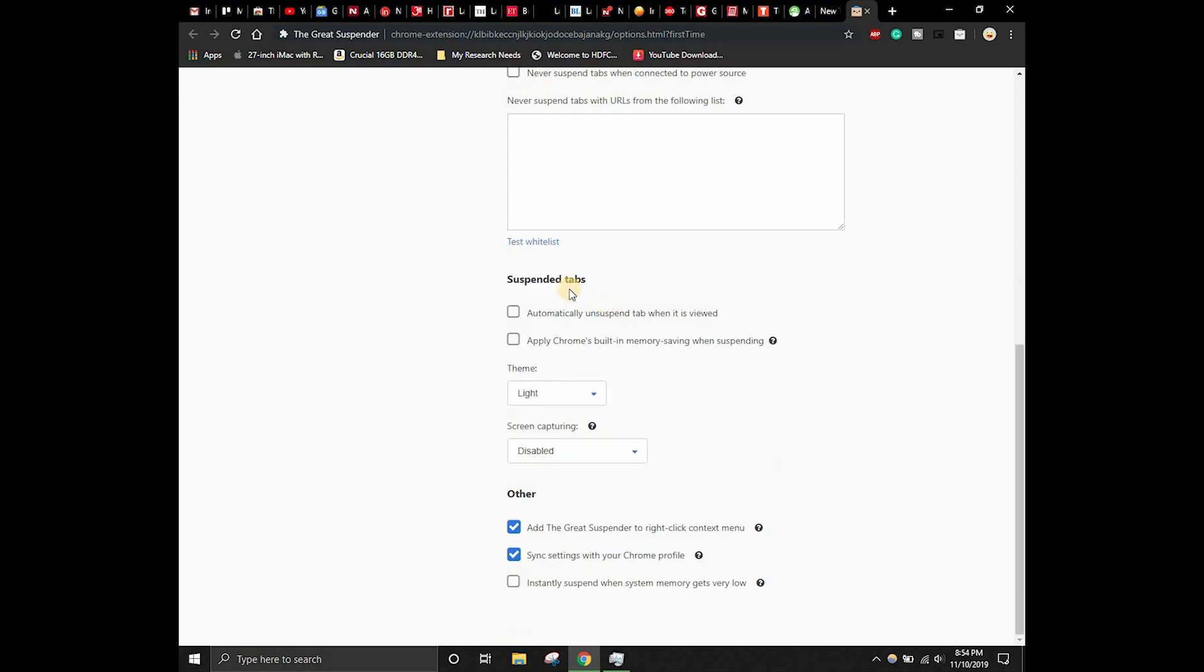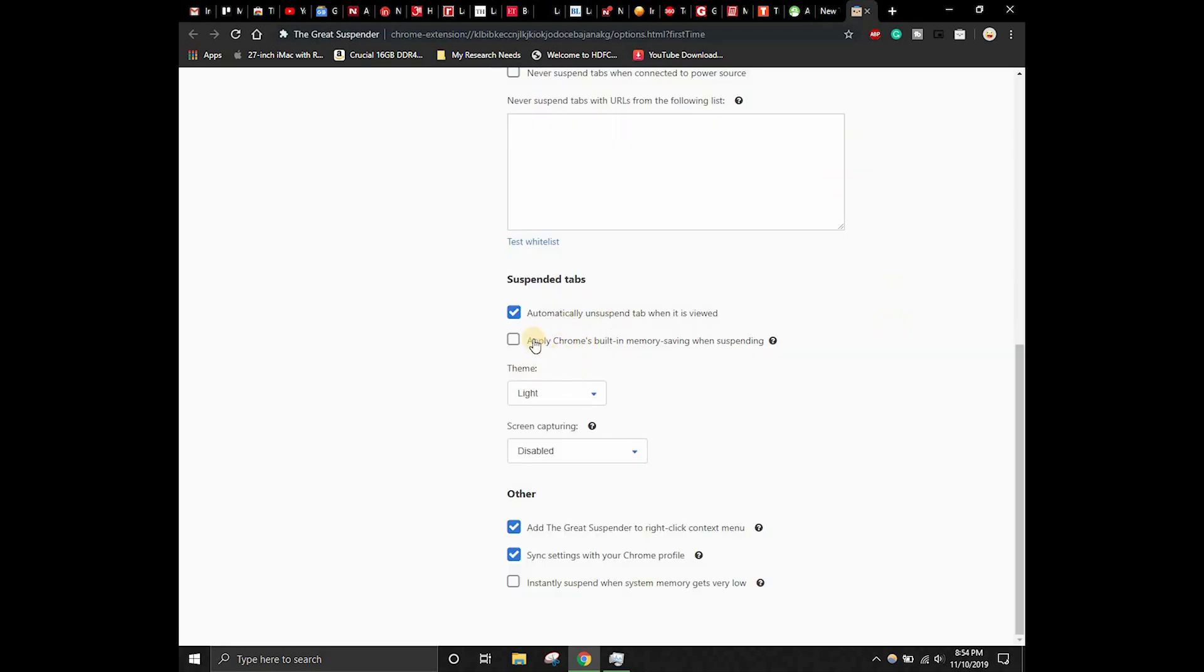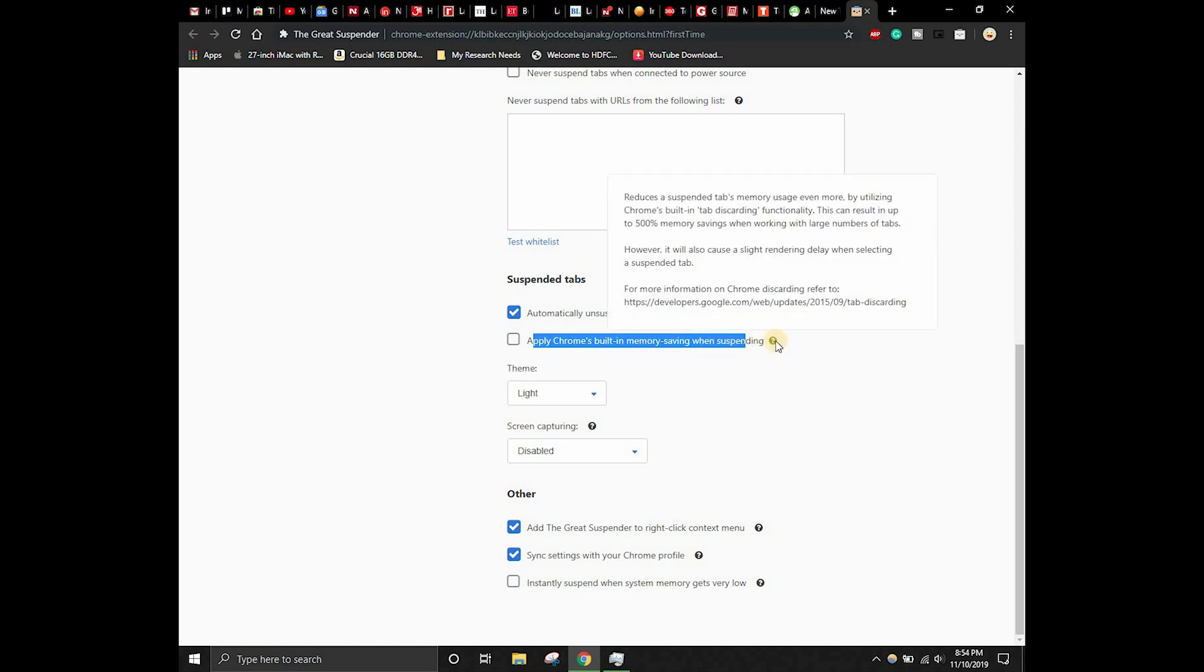Suspended tabs automatically unsuspend tab when it is viewed - this is a very important thing. Automatically unsuspend tab when it is viewed. Like if I'm switching from this tab to this tab, it has to automatically unsuspend. That is a very important thing that we have to note. Apply Chrome's built-in memory saving when suspending reduces suspended tabs memory even more by utilizing Chrome's built-in. This can result up to 500% memory saving when working with large number of tabs. Let's also use this as well.